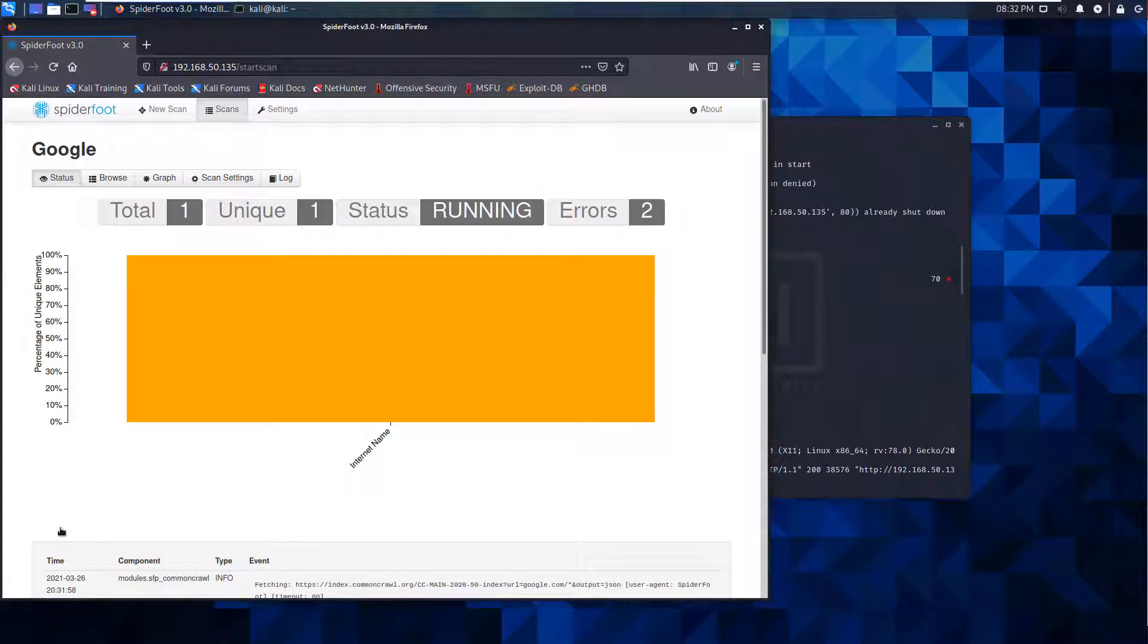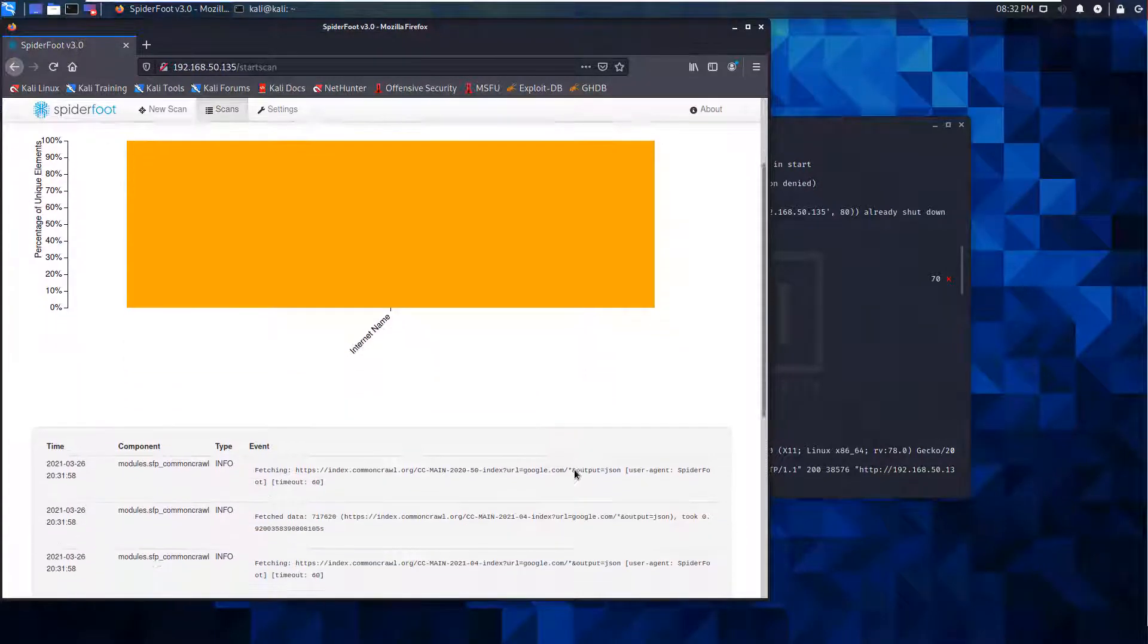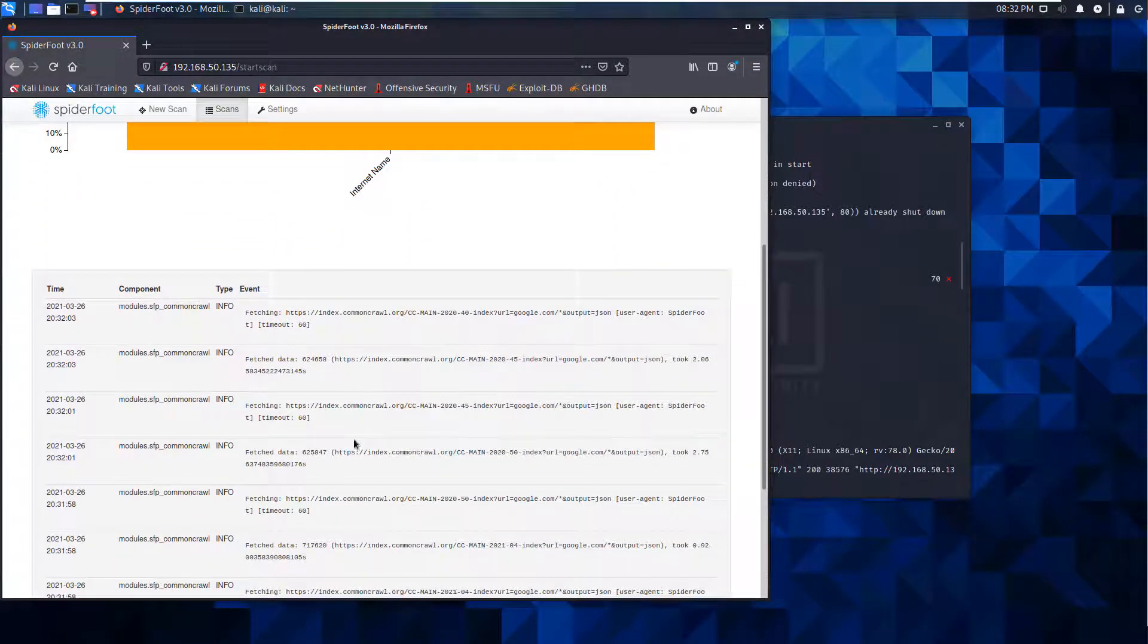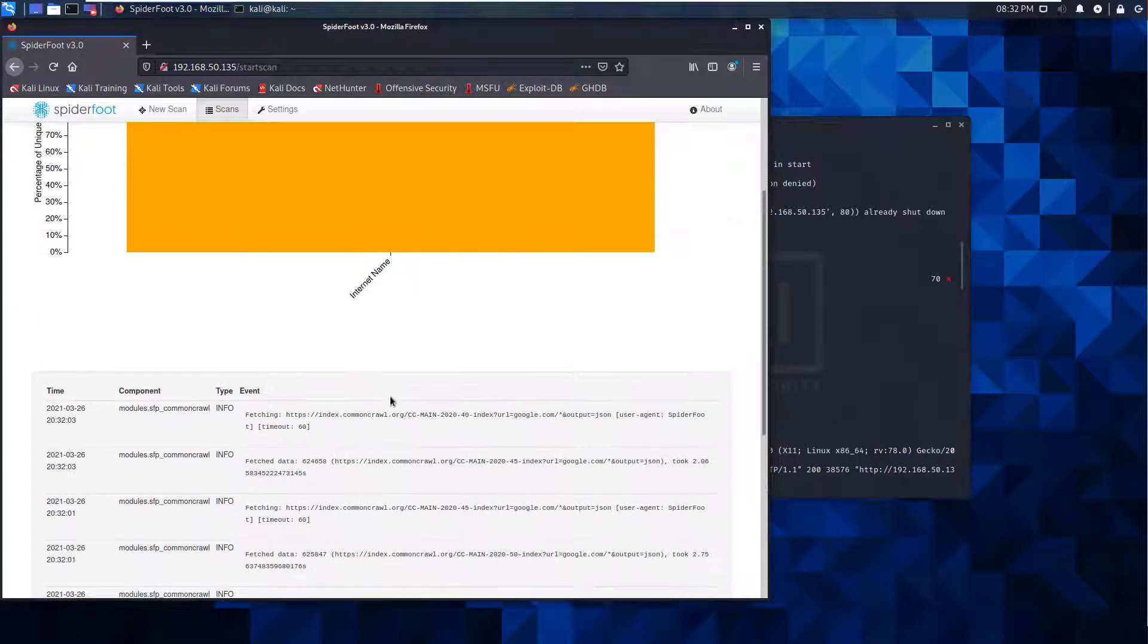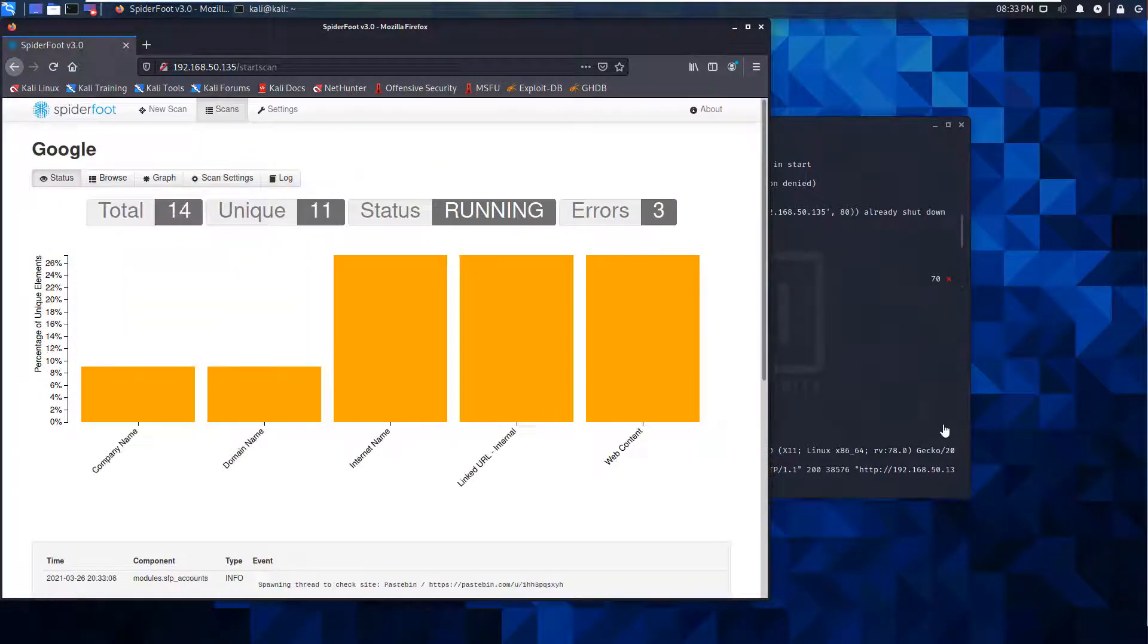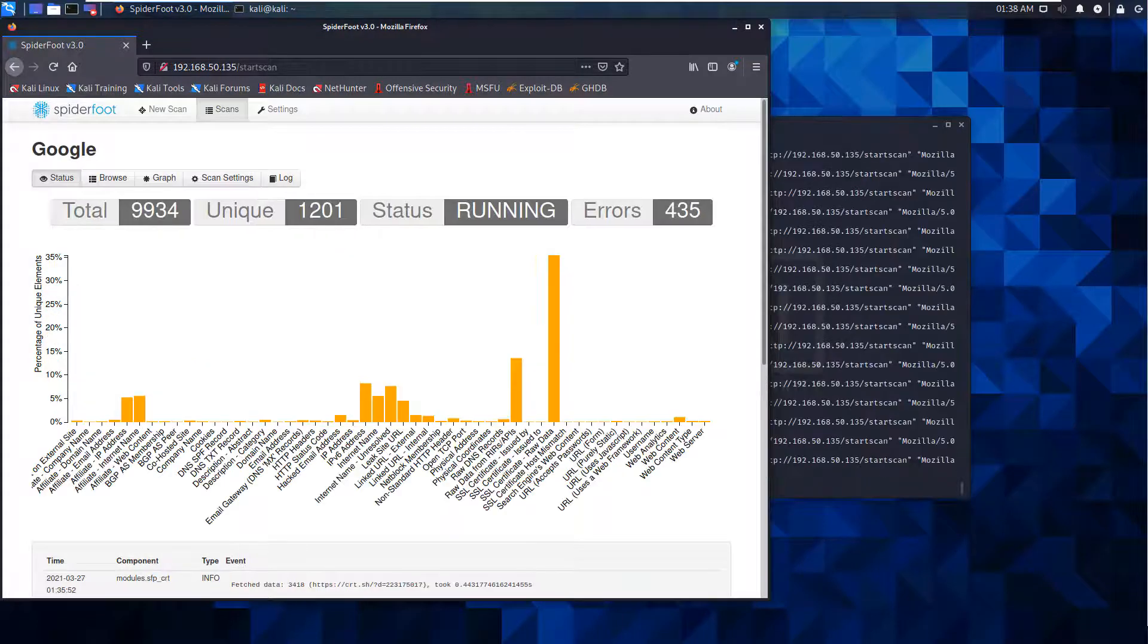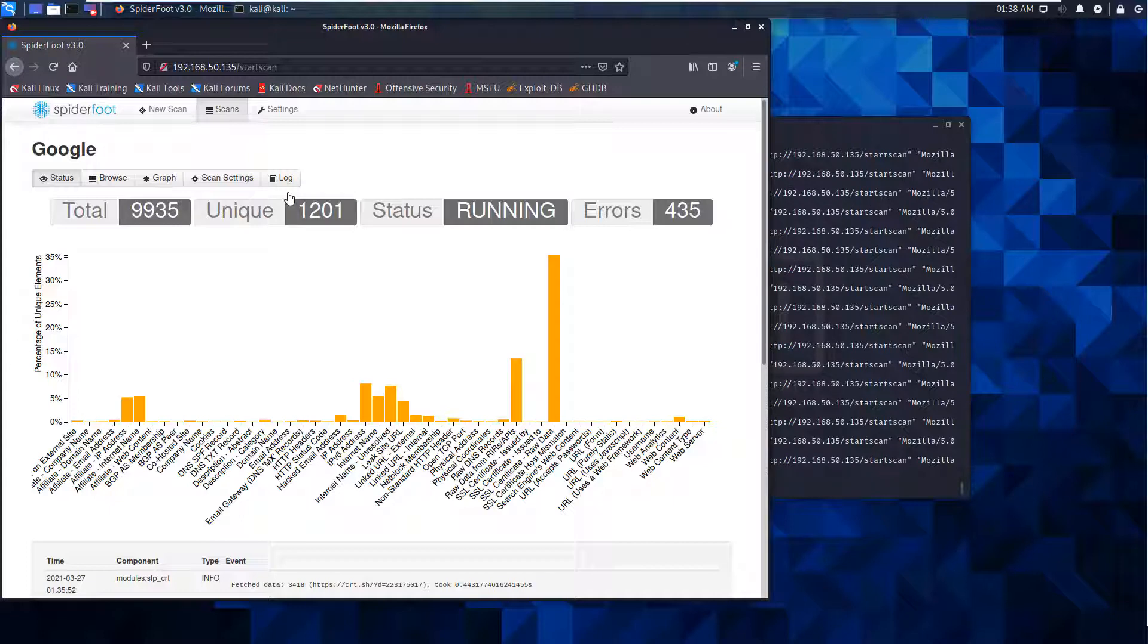Once the scan starts, it actually starts crawling with data and will take some time. You'll notice here the status is running; when it's complete, the status will change. These scans can run for hours. This scan has been running quite a while now, so I'm going to give you the runthrough.